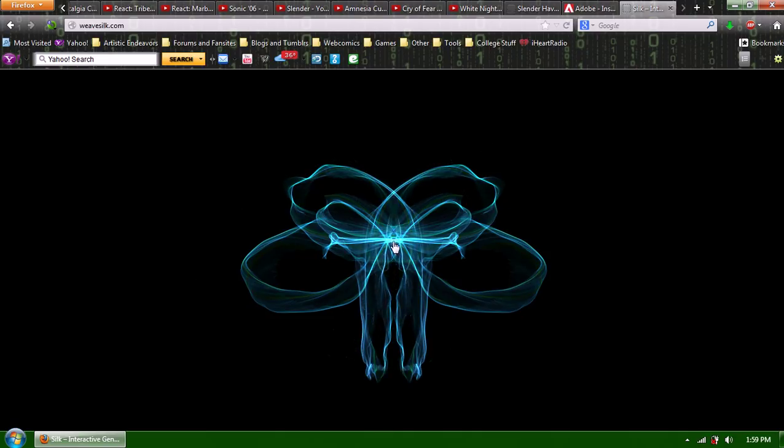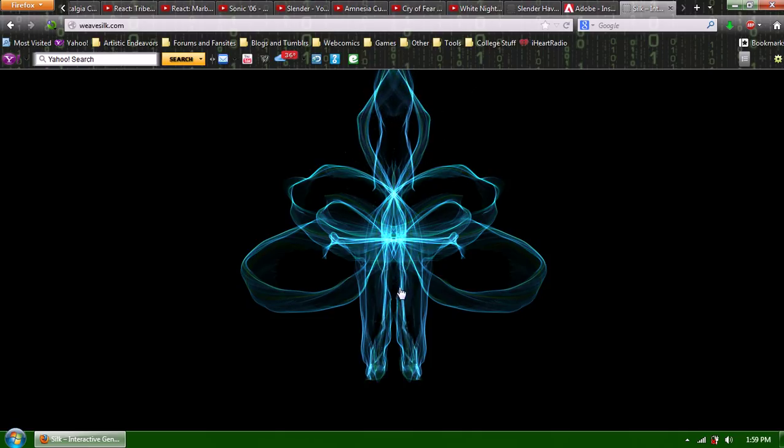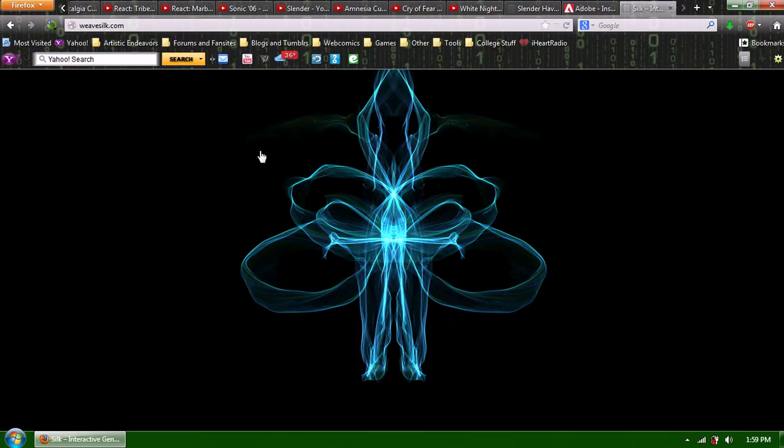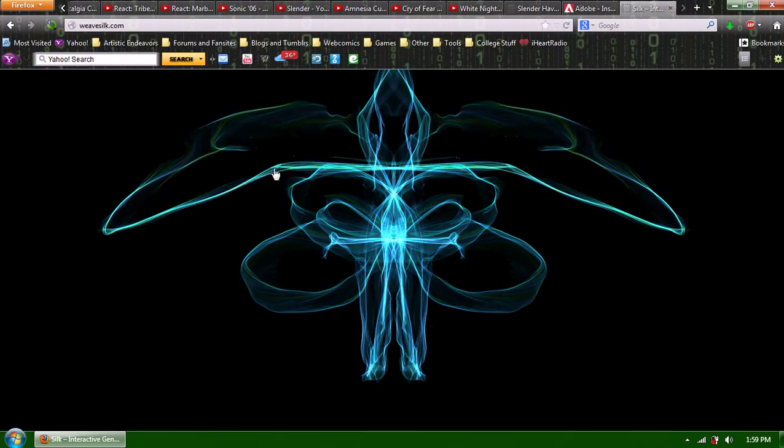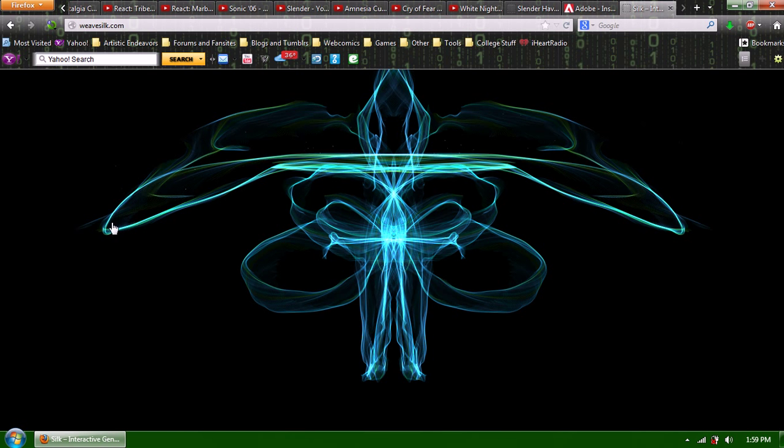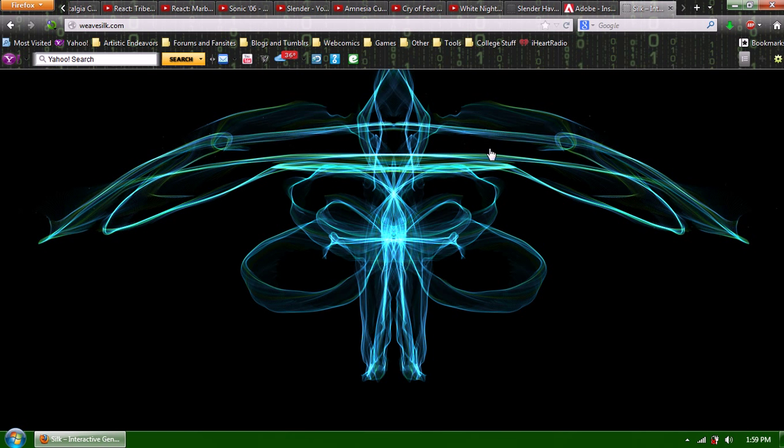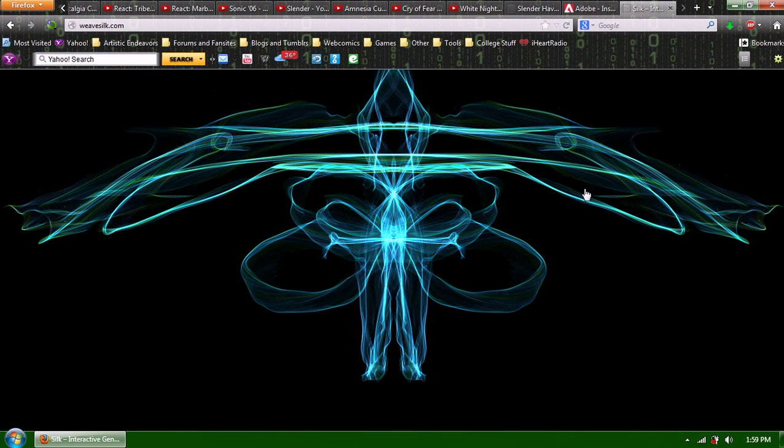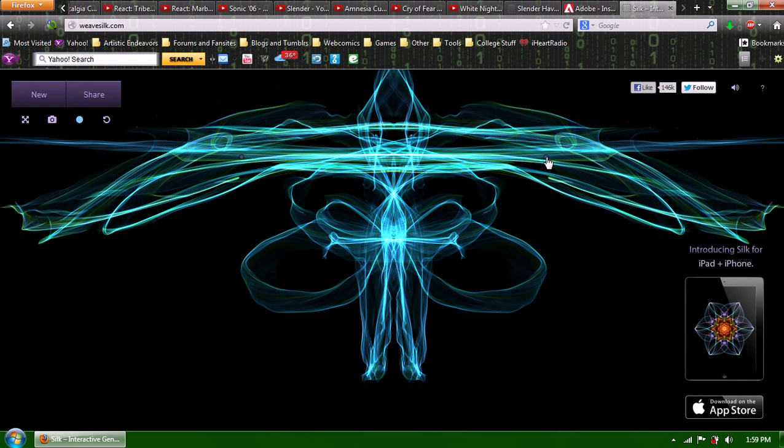I don't even know what I'm making here. It kind of looks like a skull or something. This is just one of the many interesting things you can do with this. And the website is called WeaveSilk.com, by the way. I thought it was very, very interesting and really fascinating. Very zen.